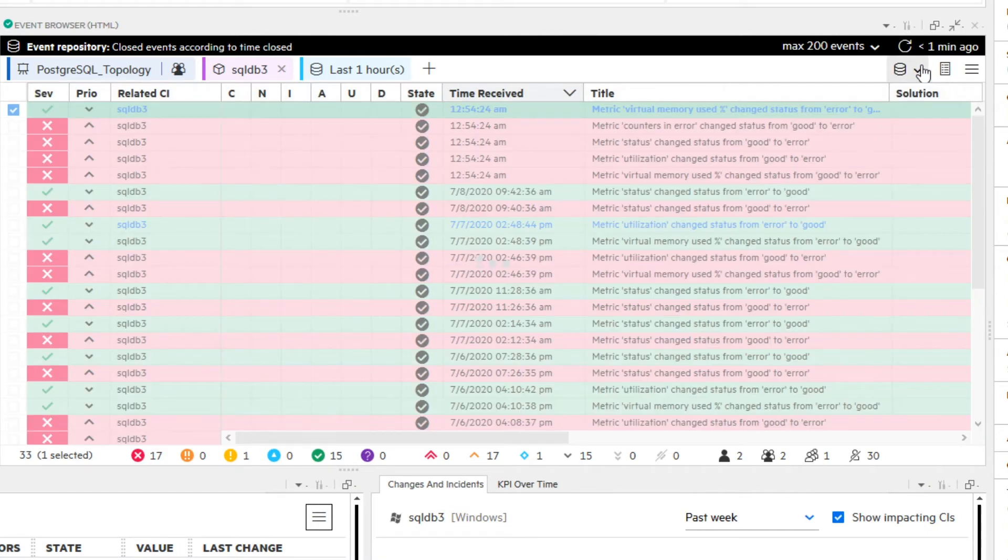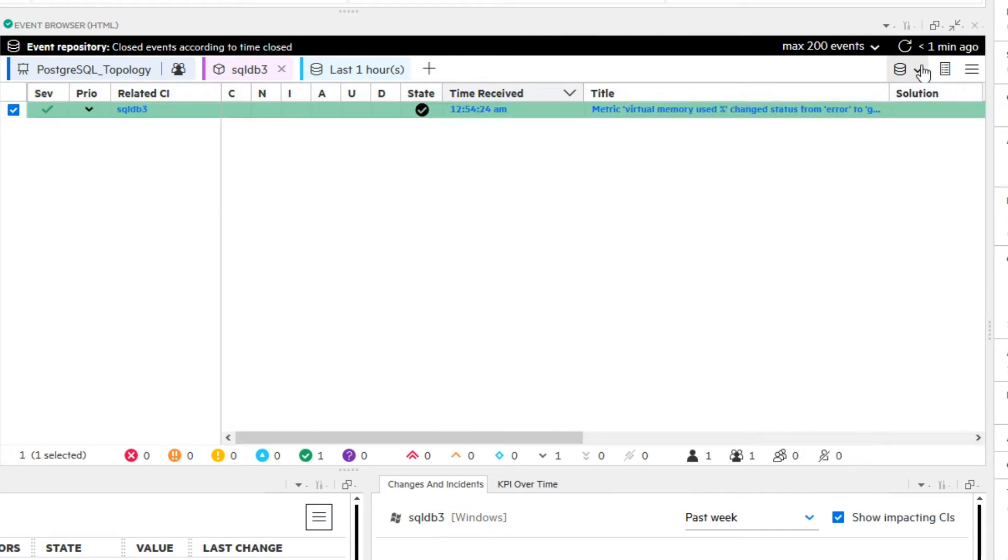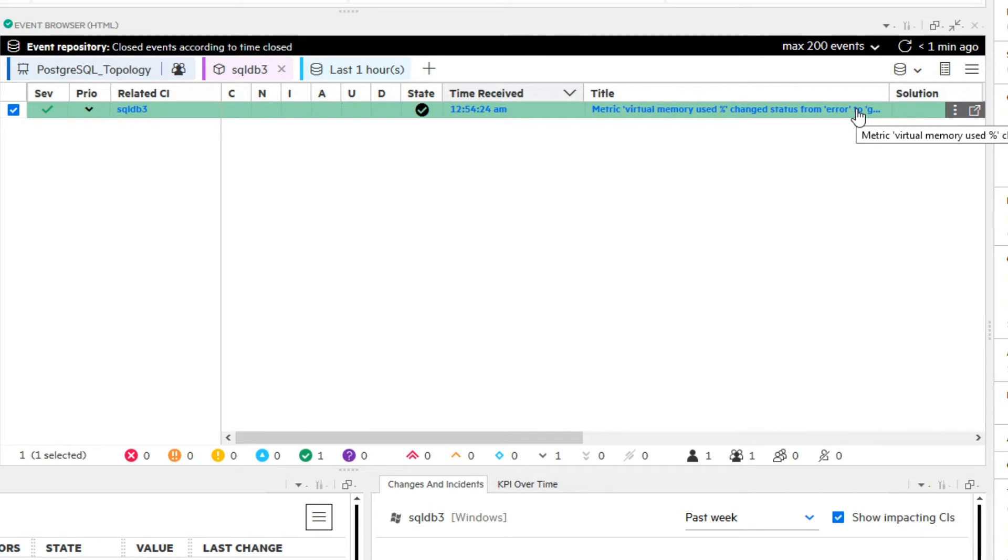Note that the EventRepository filtered changes need to be applied explicitly using the Apply button to avoid costly database operations while changing a filter.